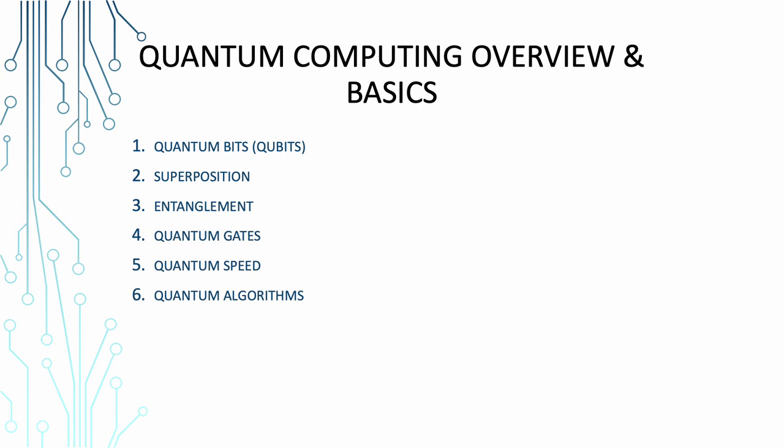Coming to superposition, qubits can exist in multiple states at once thanks to a nifty thing they call superposition. It's like playing multiple chess games simultaneously and winning all of them.